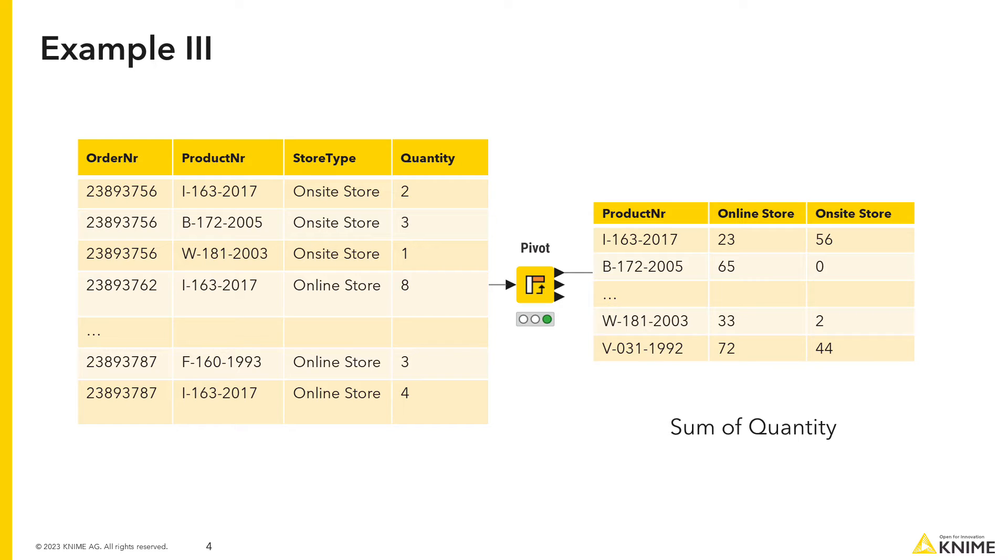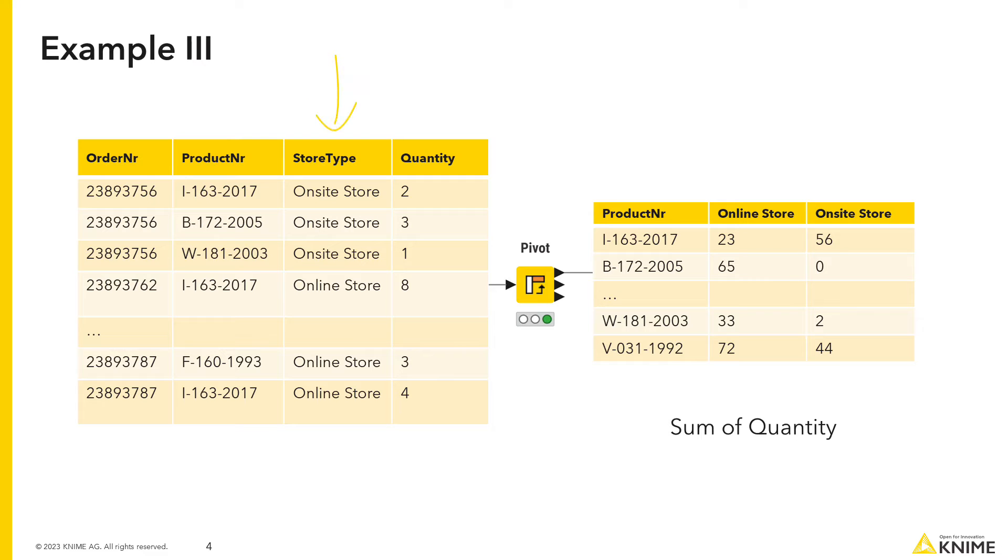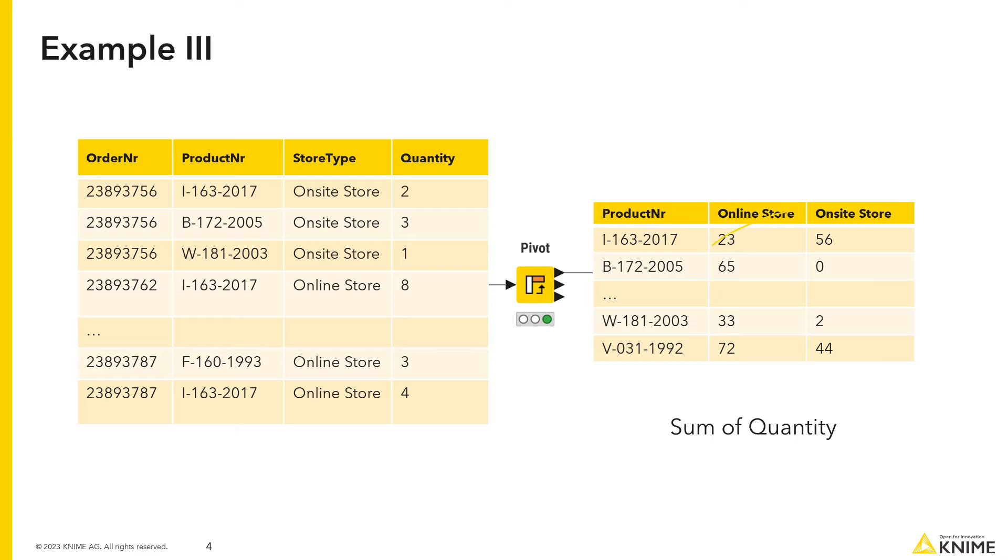Every time you create a pivot table, you have to define which column to use to generate the rows, which column to use to generate the column headers, and which column to use to apply the aggregation method. The column product number is the group column. This means the values in this column generate the rows in the pivot table. The store type column is the pivot column. This means the values in this column generate the column headers in the pivot table. Quantity is the column chosen for the aggregation, and the aggregation method is sum.